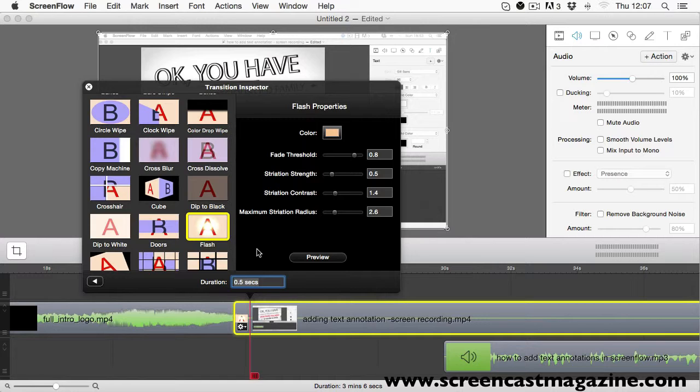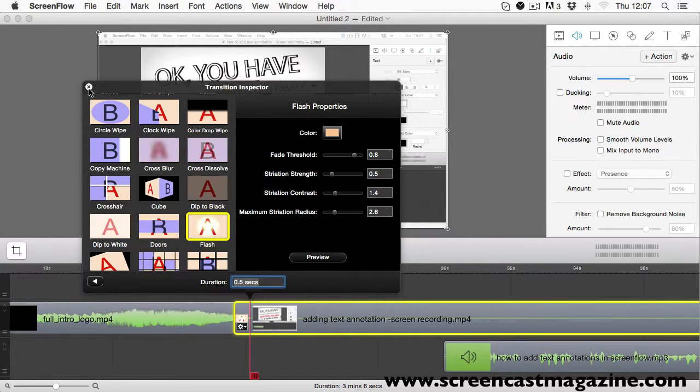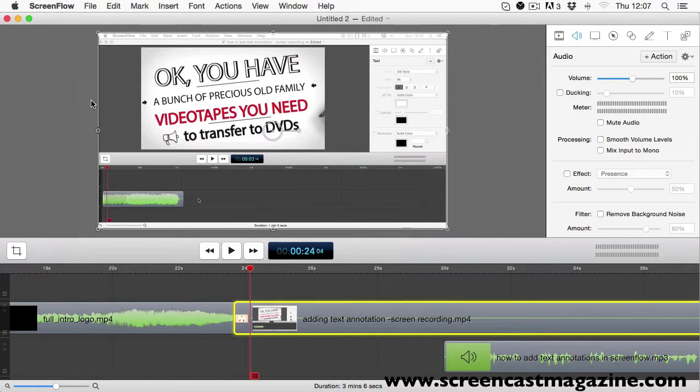Once you've chosen the transition you want, it will be highlighted. All you have to do then is click away from the transition inspector by clicking the X at the top left hand corner of the box and it will bring you back onto the timeline.